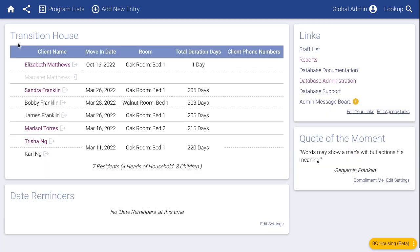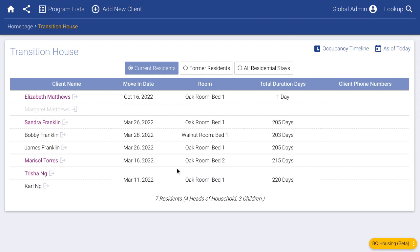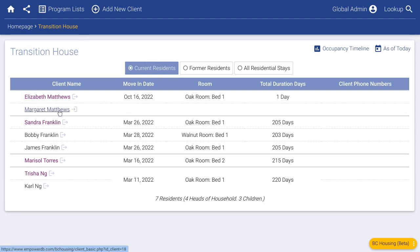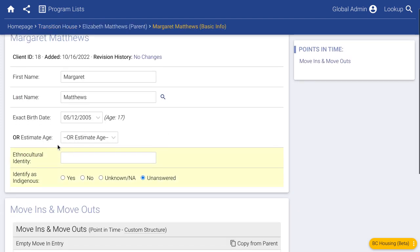Now let's talk about program lists. From the home page it shows our transition house program list. We can also view it in a more dynamic view that lets us look at former residents or all residential stays. Margaret is shown in light gray, which indicates we know this child exists but they are not yet moved into the database — a good cue that we forgot to add the information needed about this child. Maybe they're not moving in yet and will come in next week, and you need to track that they came in a week later.